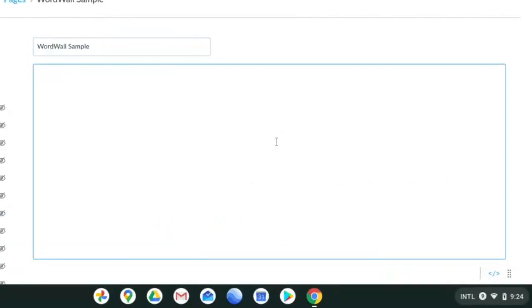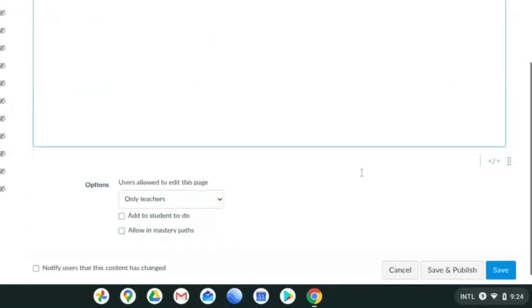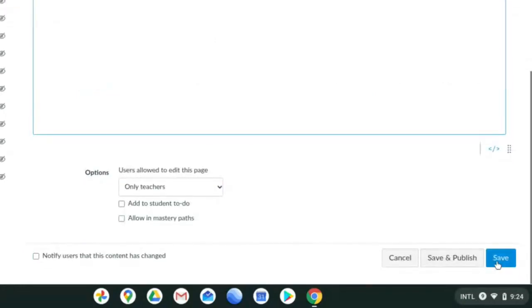I'm going to paste what I copied earlier. And then I will hit save.